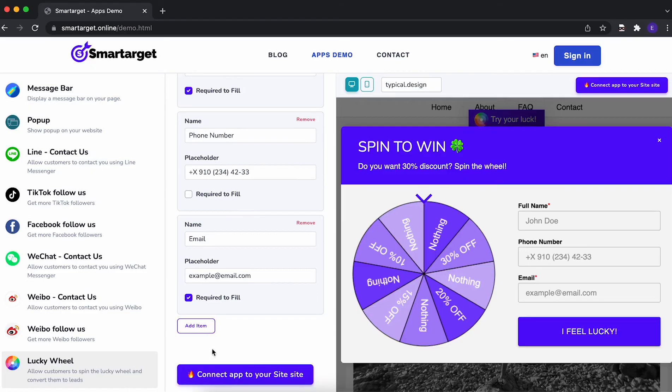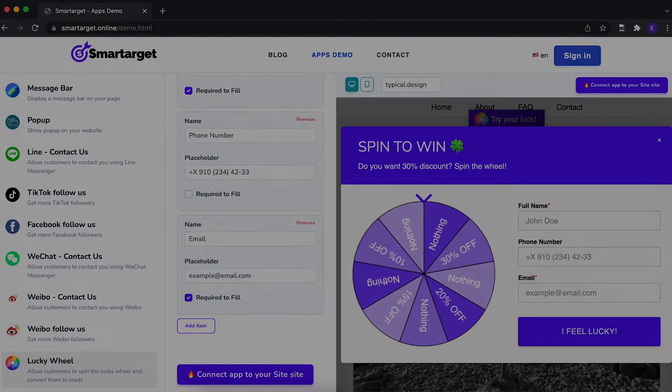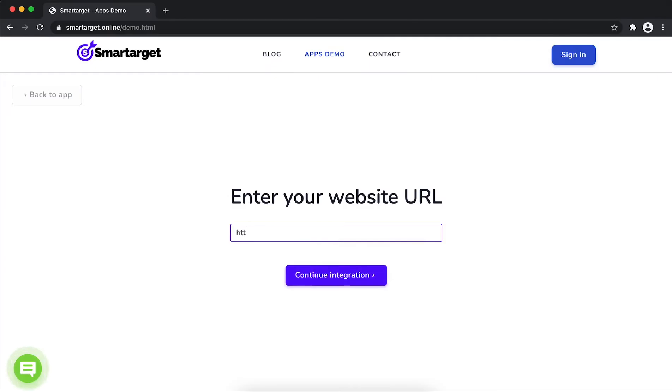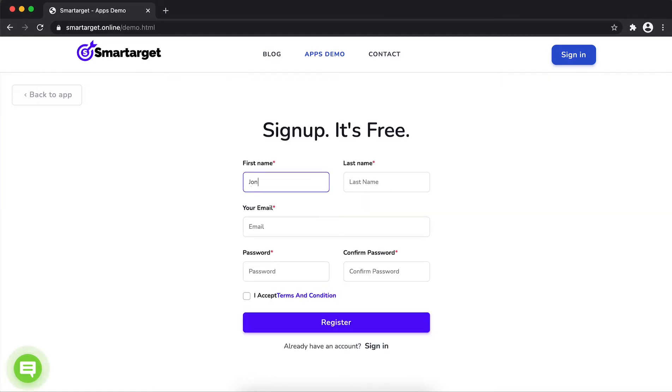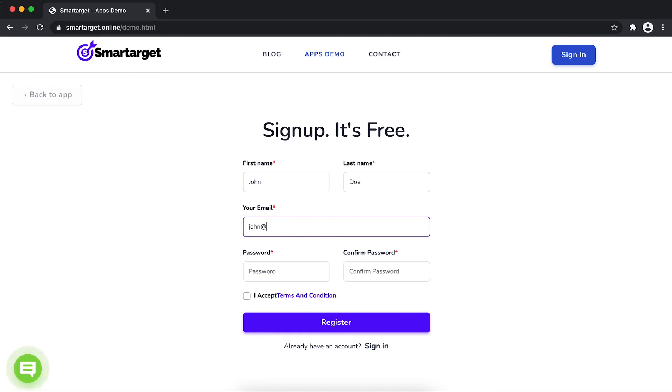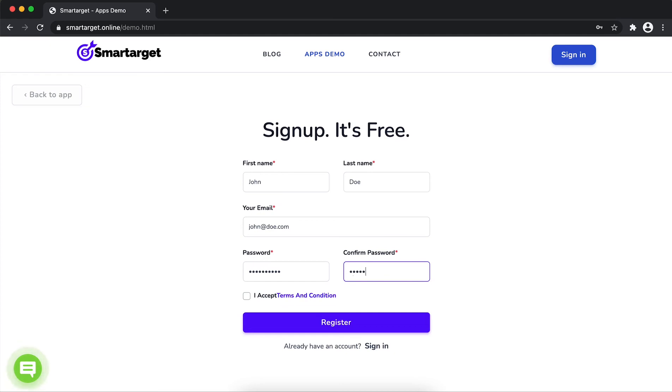Now, click on connect app to your website. First, enter your URL and click on continue integration. Fill in your first name, last name, email address, and password. Please make sure you write the correct email address so we will send you a verification email. Now, click on register.